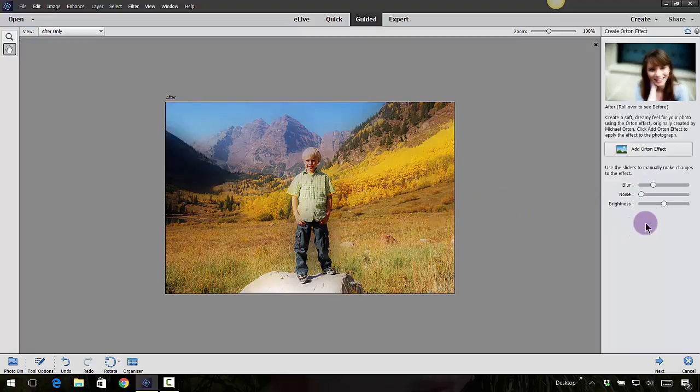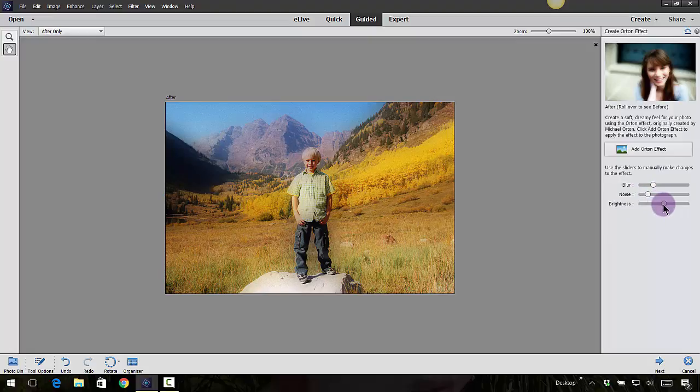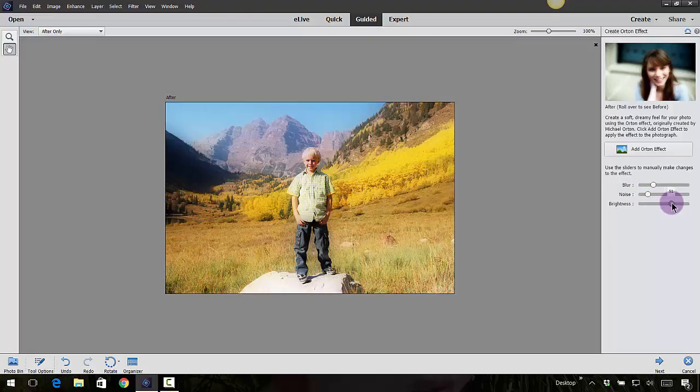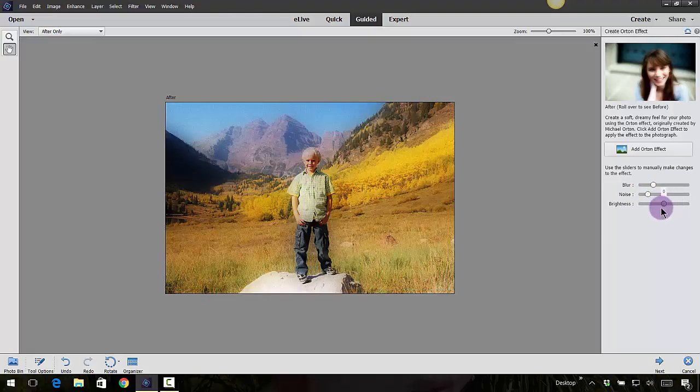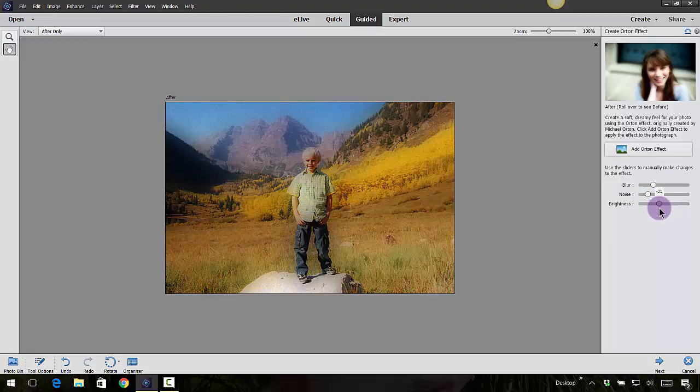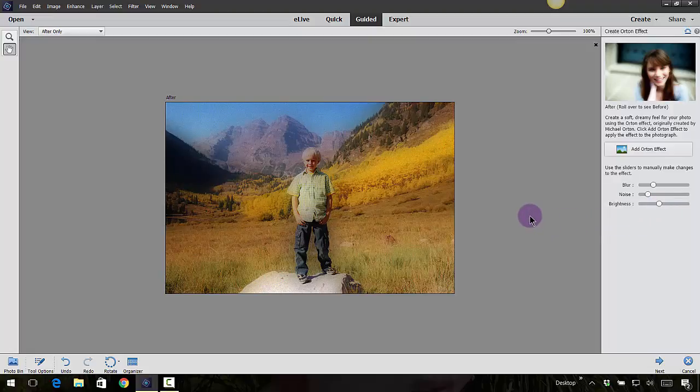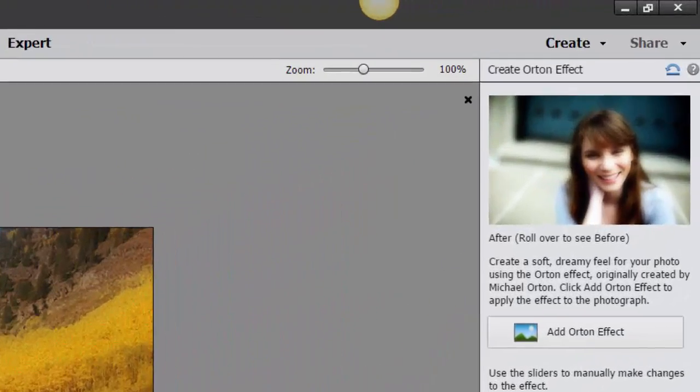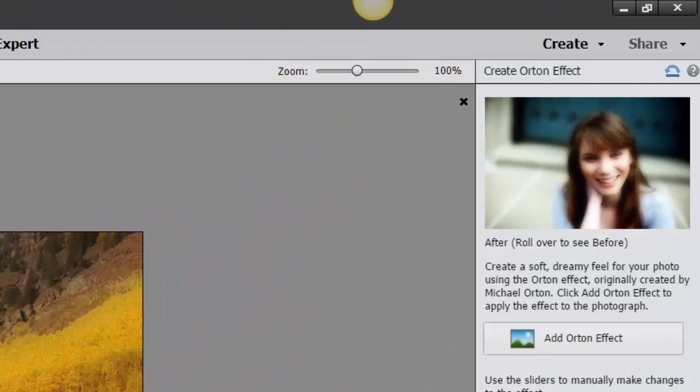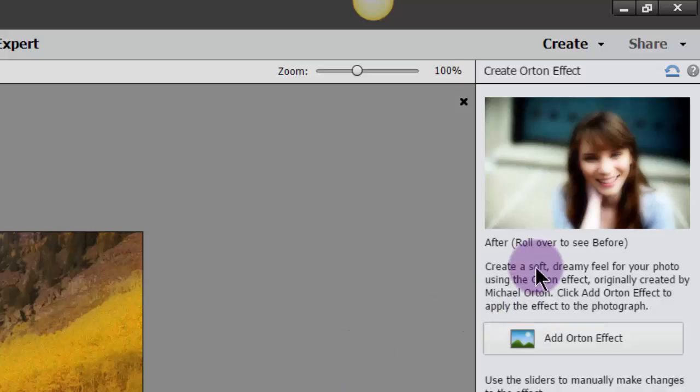This photo may not be the best for it, but let's just add a little bit more blur, a little bit more noise, a little bit brighter, less bright actually. That gives it a kind of different cool effect. It says create a soft dreamy feel for your photo using the Orton effect, originally created by Michael Orton. Click add Orton effect to apply the effect to the photograph. Basically, you just read through each individual step and it will guide you through the process.